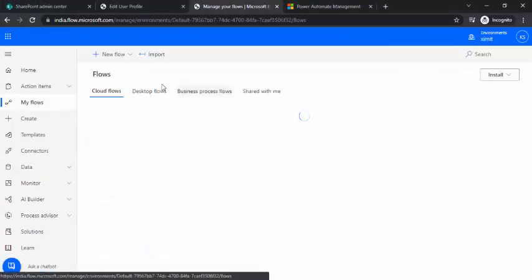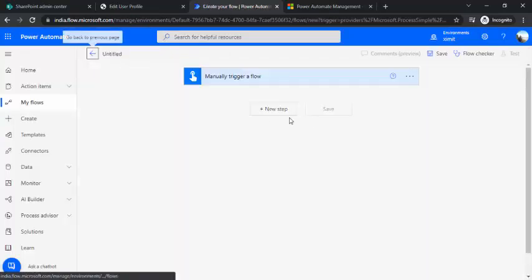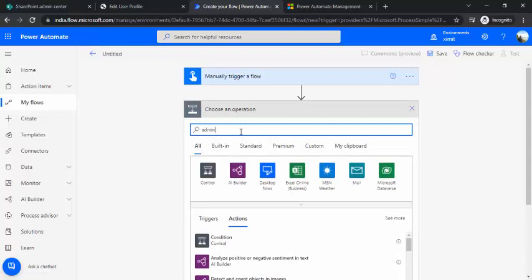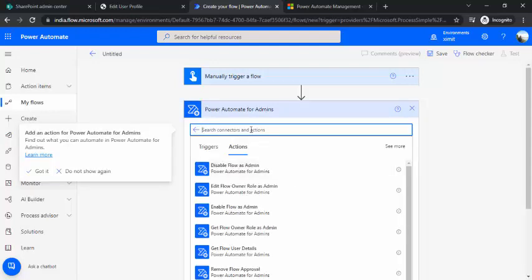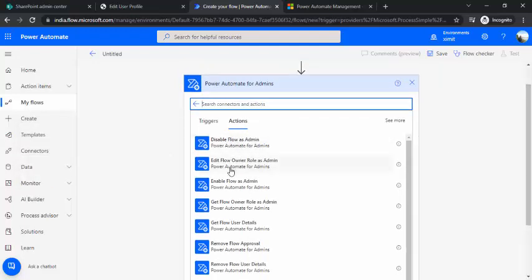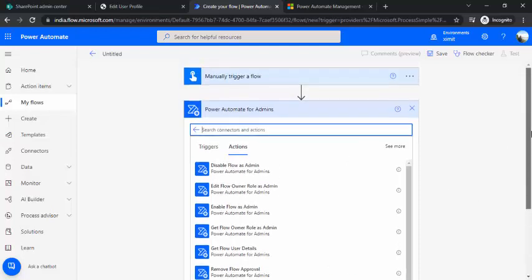I'll go to my flow section and try out the actions provided by these connectors. I'm creating an instant cloud flow and choosing a manual trigger for now. In the next step I'll search for 'admin' to find the connectors. You can see I have Power Automate Admins and Power Automate Management. Walking through the actions in Power Automate Admins: I can disable a flow as admin, add flow owner role as admin, enable a flow, get flow owner, get the entire list of owners for a flow, remove an approval from the flow, and remove a flow as admin. Actions labeled 'as admin' mean you need to be an administrator of that environment. These actions are scoped to individual flows — for example, enabling or disabling a flow, or getting users for a flow.